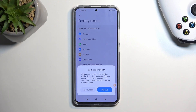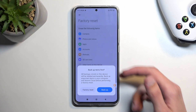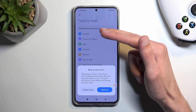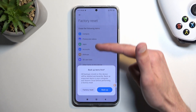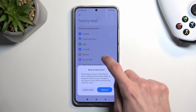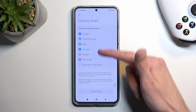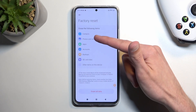If you have anything you want to back up, you can do so right now by selecting Back Up Now. There's also a list of things that will be removed, which we can see right here.